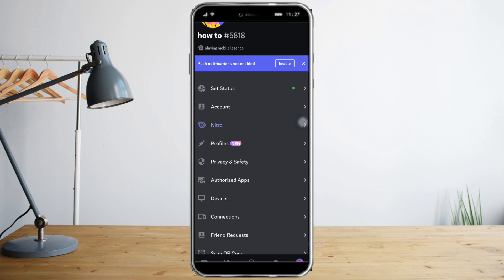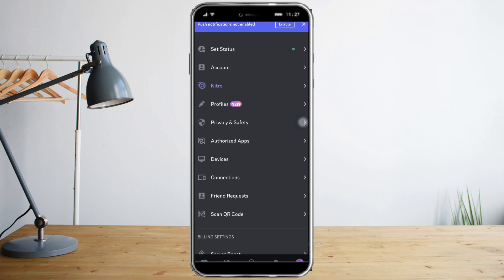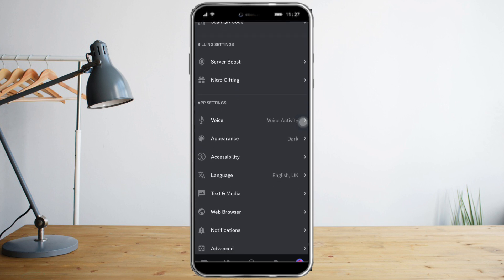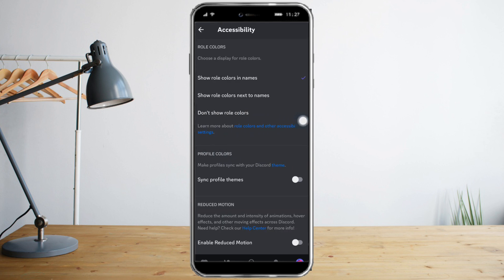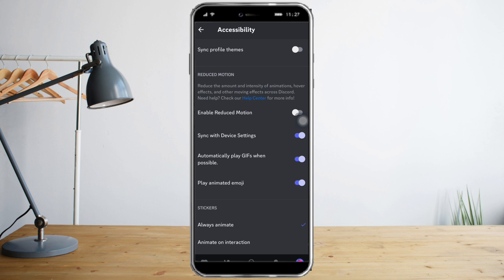The next thing that you can do is to head over to Accessibility on your settings. Let's scroll and here it is, the Accessibility. Click that and scroll down, and make sure that all these things are enabled in order to have a better Discord experience.